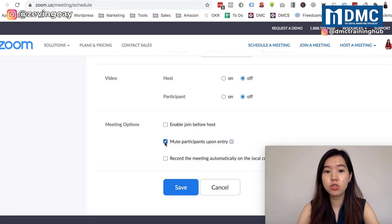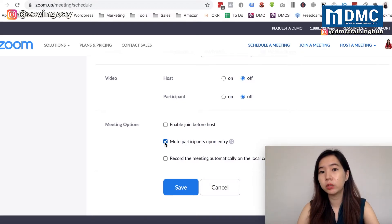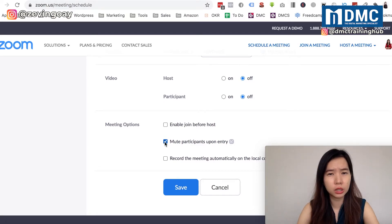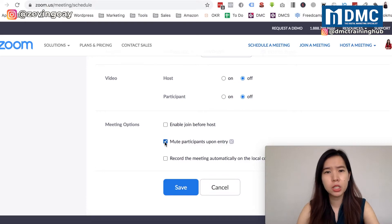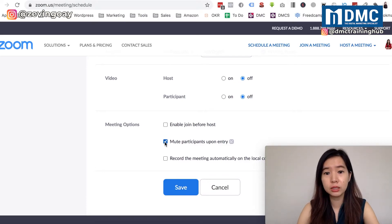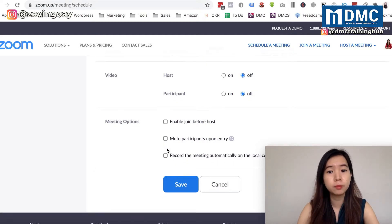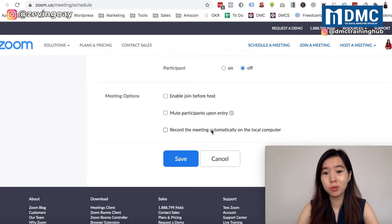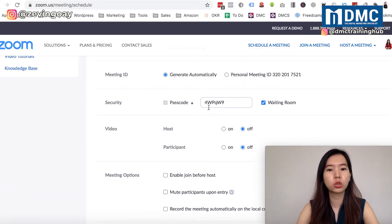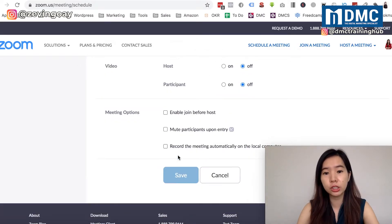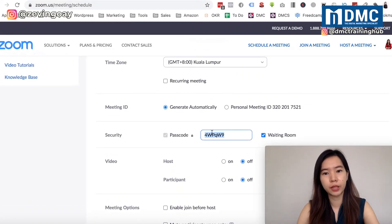You can choose whether to mute participants on entry - this depends on whether it's a public meeting or a closed internal meeting with colleagues or clients. You can also choose to record the meeting automatically by checking that option.